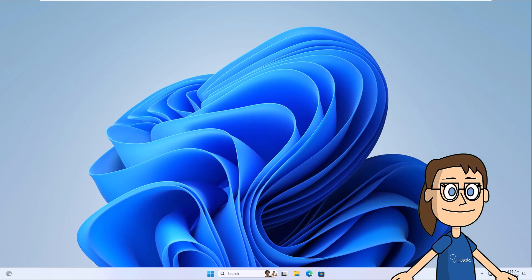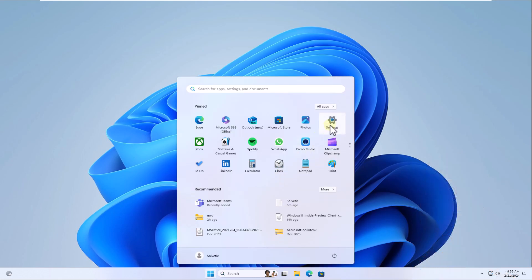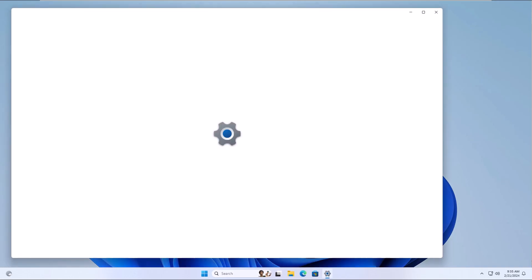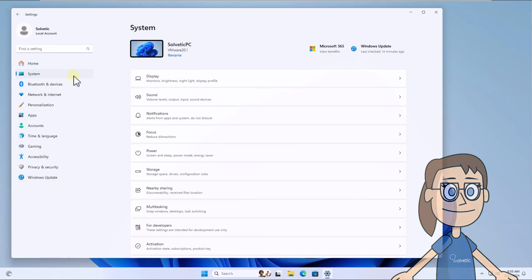To start, press Start and open Settings. After this, in the System section, click on the Display option.